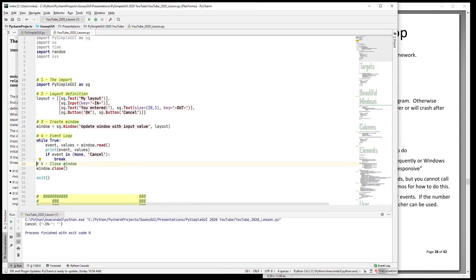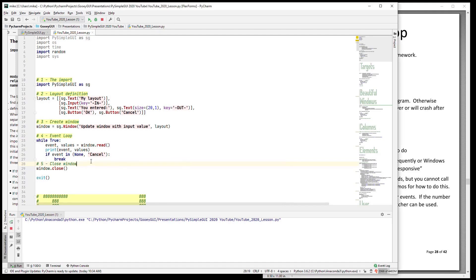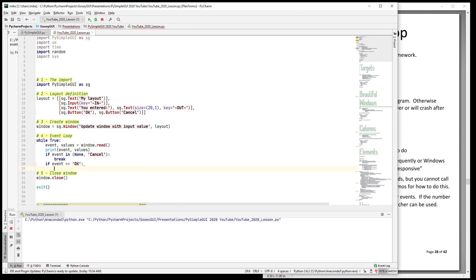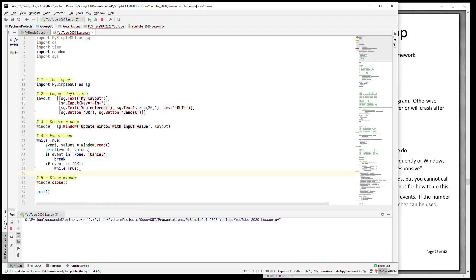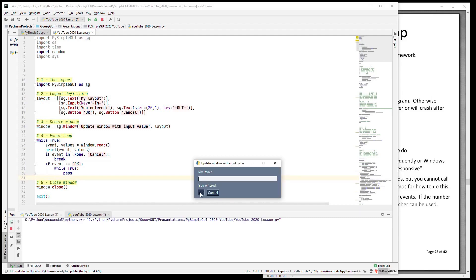So let's run this window or this program and show you what the window looks like. Here's our layout - we have input, we have some text, we have some buttons. And what you need to do to process events is to do some if statements. So if the event is OK - and remember that these will be keys that are returned from read, that's what events are - in the case of buttons, the default for the key is the name, the text that's on the button. You don't have to specify a key for it. So in this case if the event is OK, that means they pressed the OK button, and we're going to do just a while True and do nothing else. And that will simulate for us what happens when you go off and you don't call read or anything else.